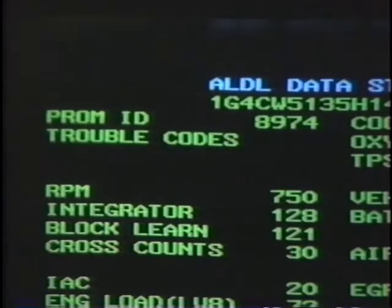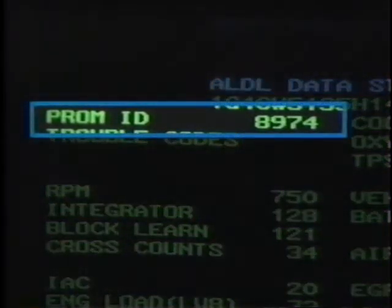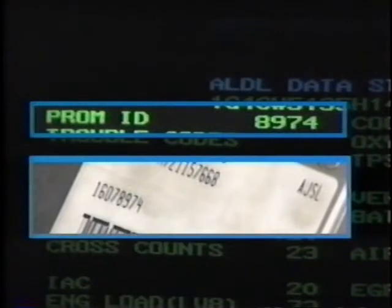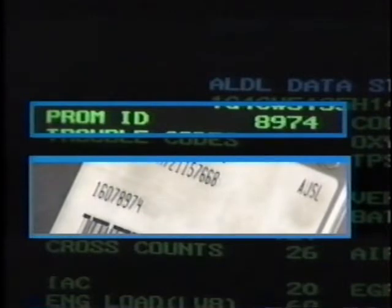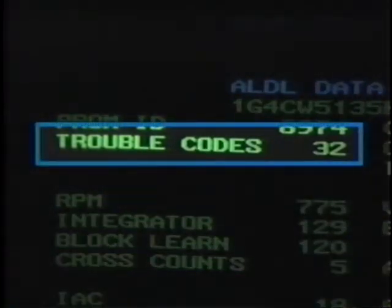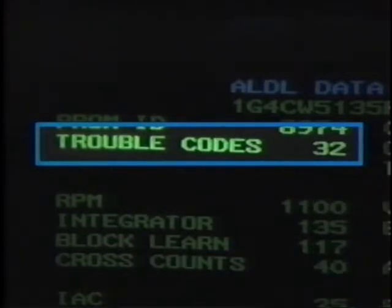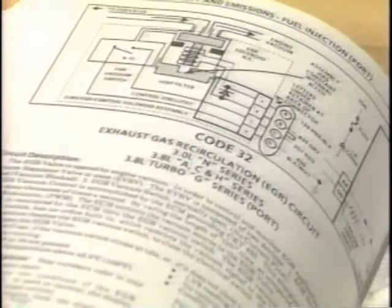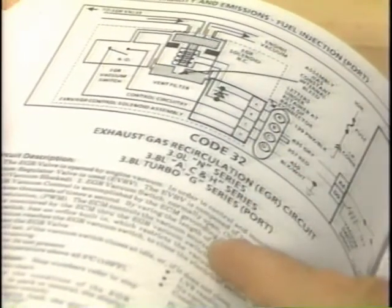One example is PROM ID. This information is used to verify that the correct PROM is installed in the ECM. The number on the screen should match the last four digits of the production ECM number. However, if the vehicle is not equipped with the original PROM, the number on the screen should match the last four digits of the service ECM part number. Another example is trouble codes — this part of the display identifies any trouble codes stored in the ECM memory. If trouble codes are present, you must refer to the appropriate diagnostic procedures found in the Buick chassis service manual.